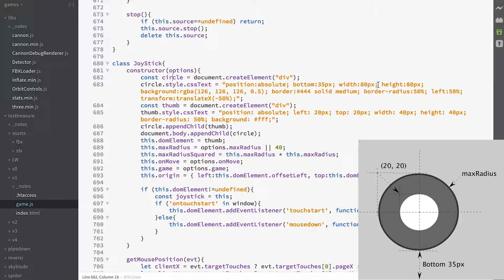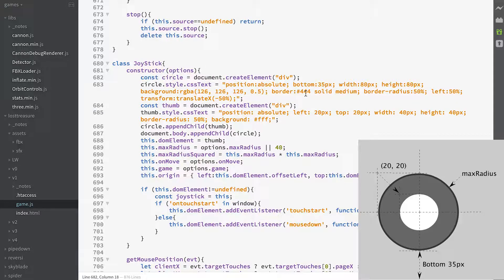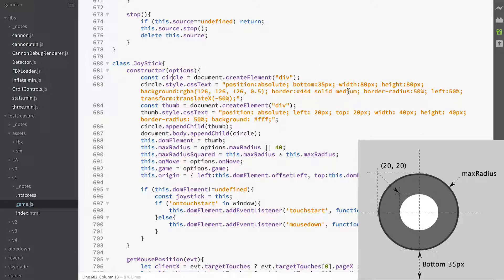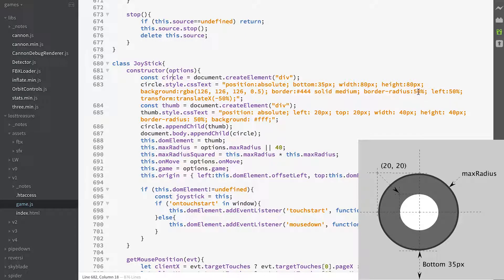The width is 80 pixels, the height is 80 pixels. The background is semi-transparent grey, it's got a border that's solid and medium thickness.